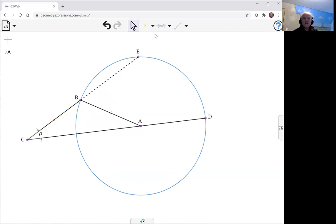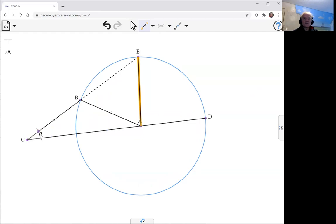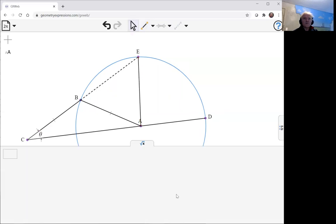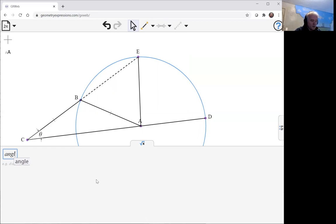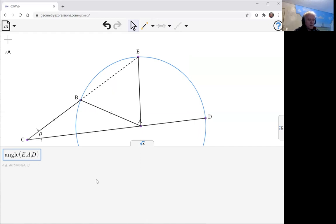Archimedes' direction, and then the angle that our community is interested in, which is going to be the triple of the angle BCE. Archimedes' direction, and let's show that using GX-web, so we're going to ask for the angle of EAD at three theta, which is what was required.